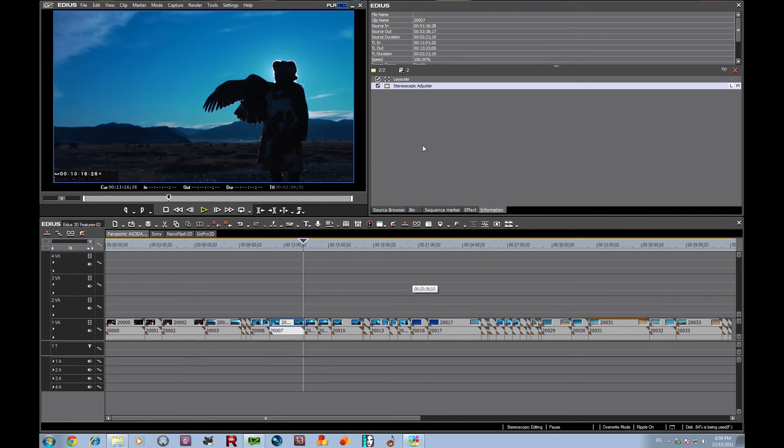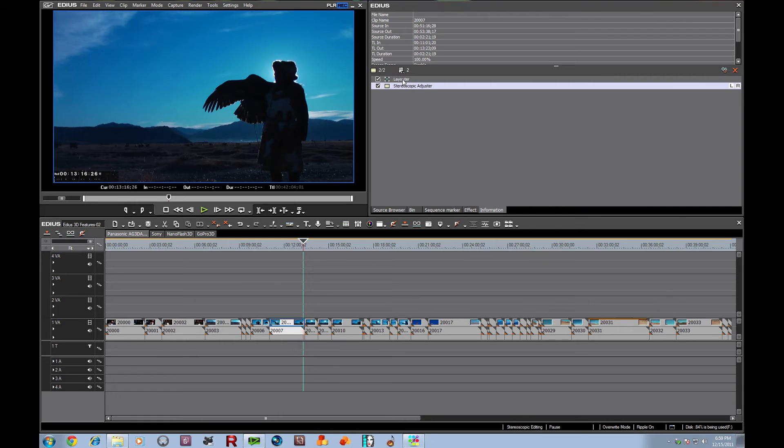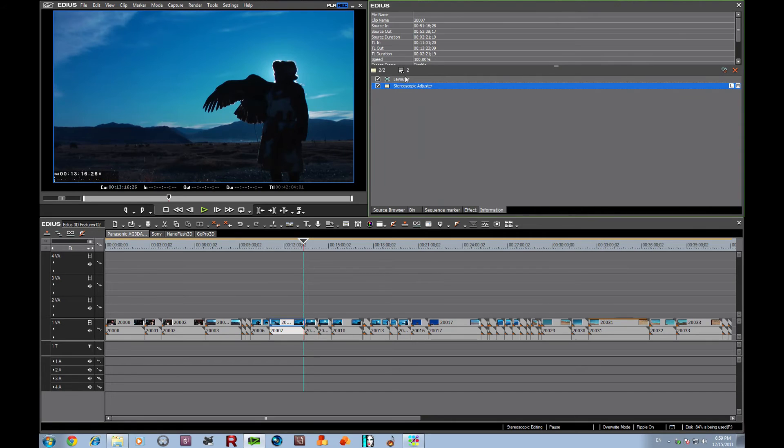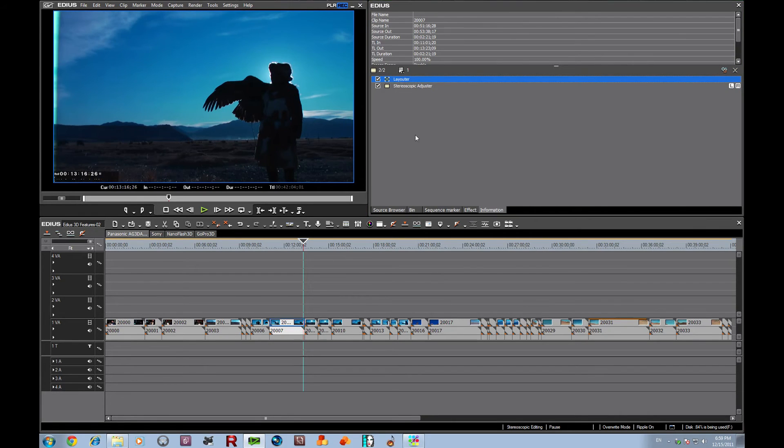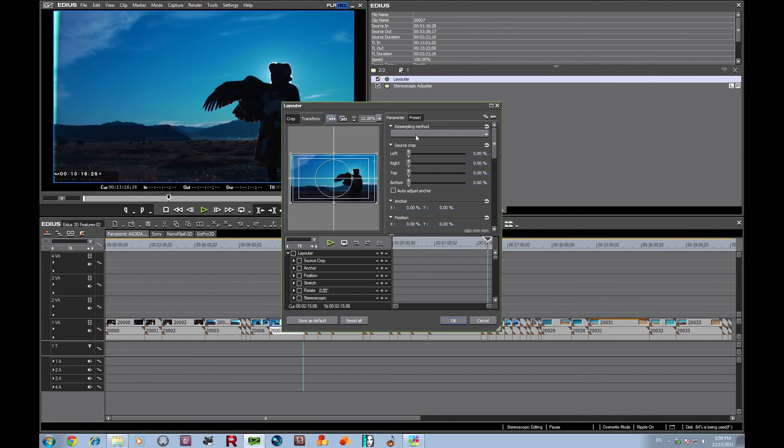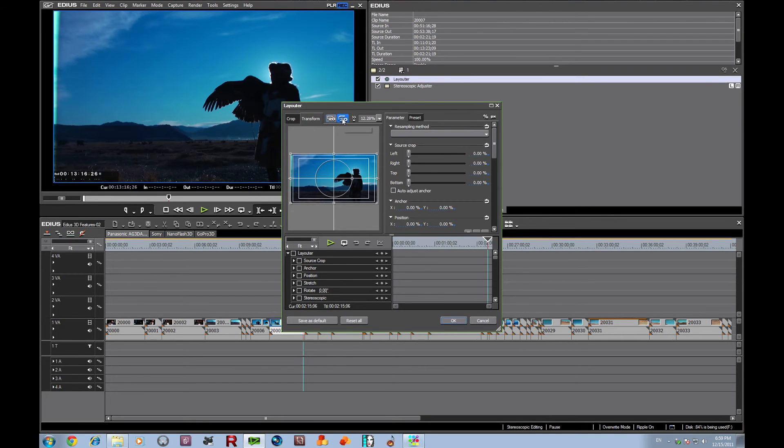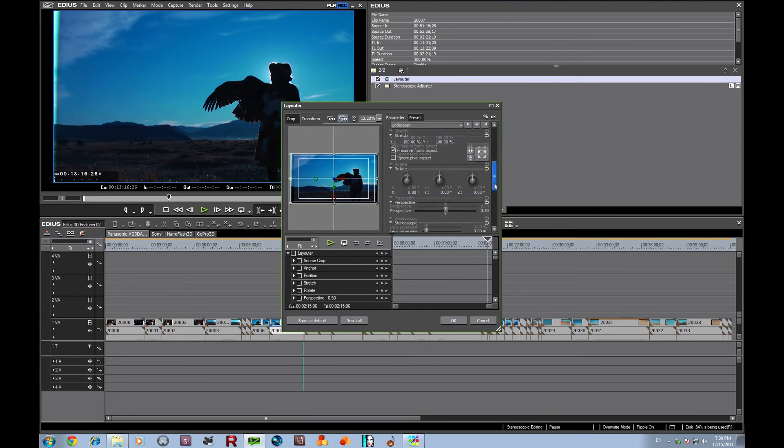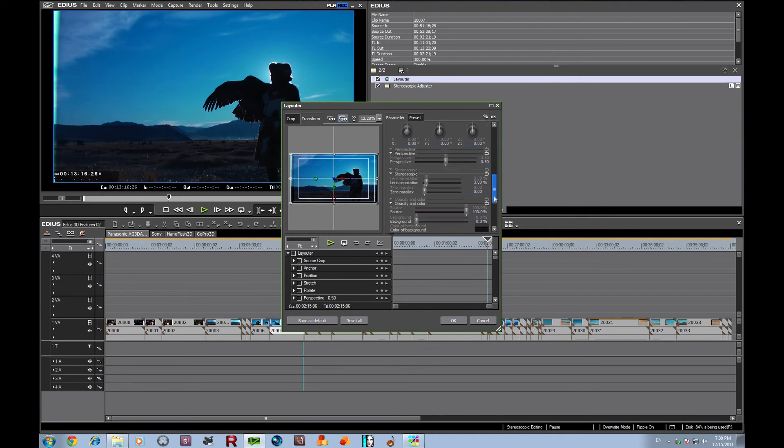One more very important tool we're going to take a look at that always is included with EDIUS is the Layouter tool. Now, what they've done in changing the Layouter tool is they've given you some additional things that you can do with it. Let's close our stereoscopic adjuster. Let's bring up the Layouter tool. And you notice now we have a 2D and a 3D setting. Let's click the 3D setting and I'm going to quickly show you one of the nice little features here.